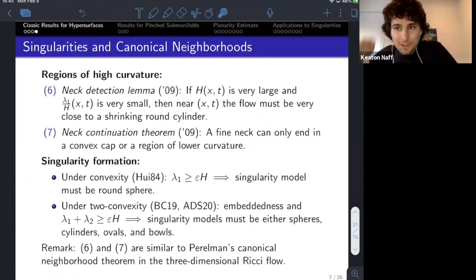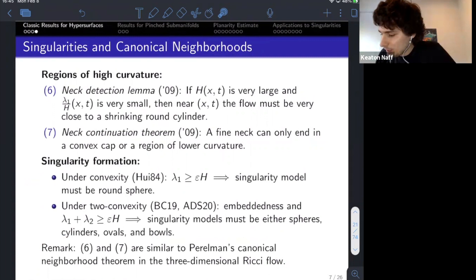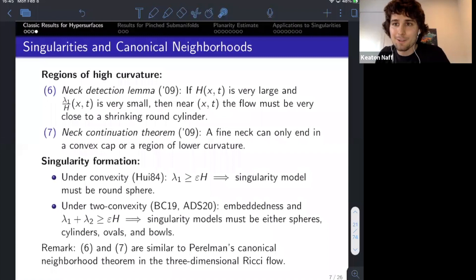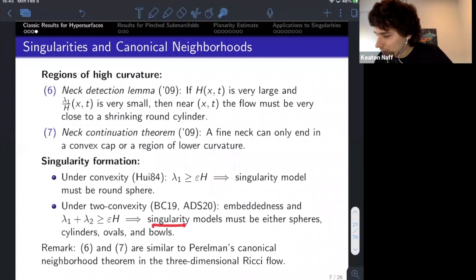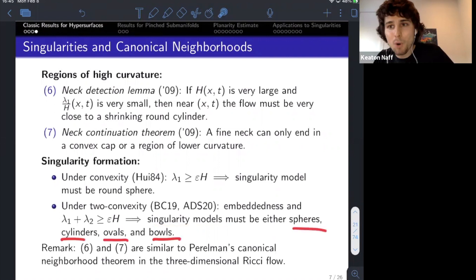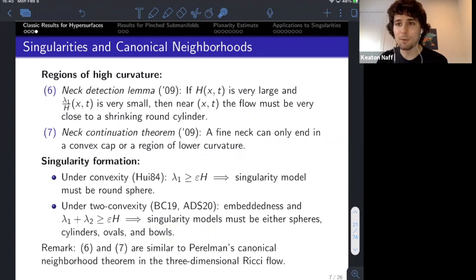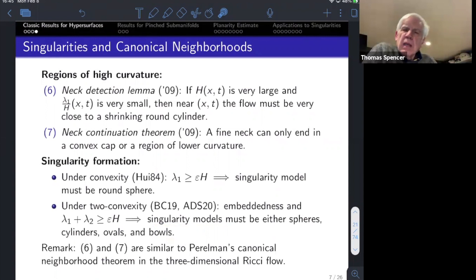Singularity formation is well understood. We've known since Huisken's seminal paper that in the convex case, the only singularity models are spheres. Thanks to breakthrough recent results, we now understand the two-convex case: the only singularity models under two-convex flows are spheres, cylinders, ovals, and bowls. This is everything I wanted to say in codimension one. I'm ready to tell you about higher codimension. Are there any questions?